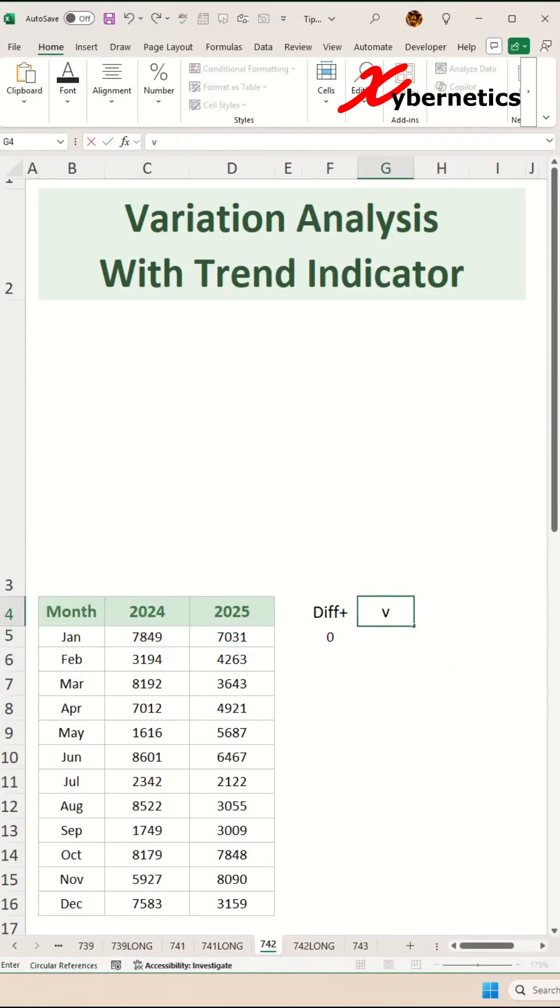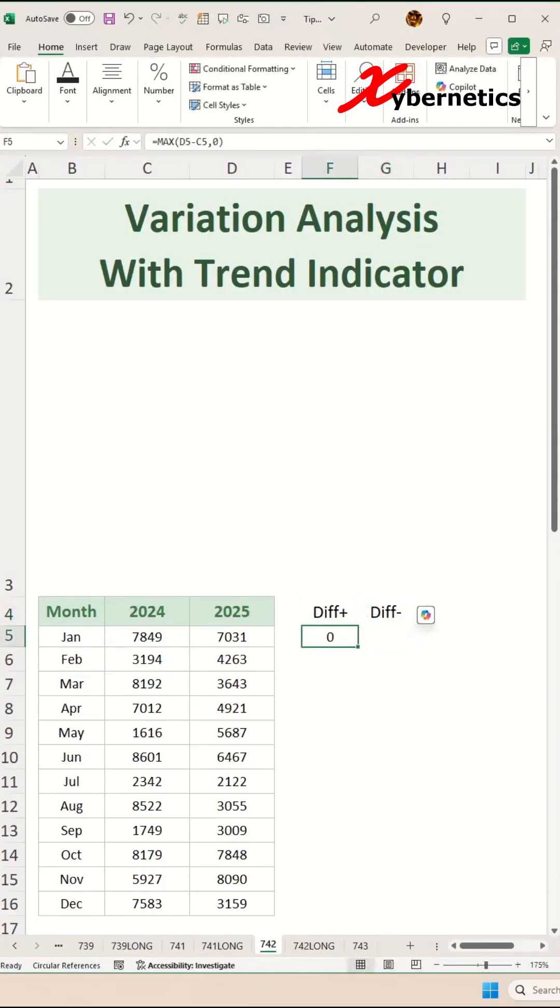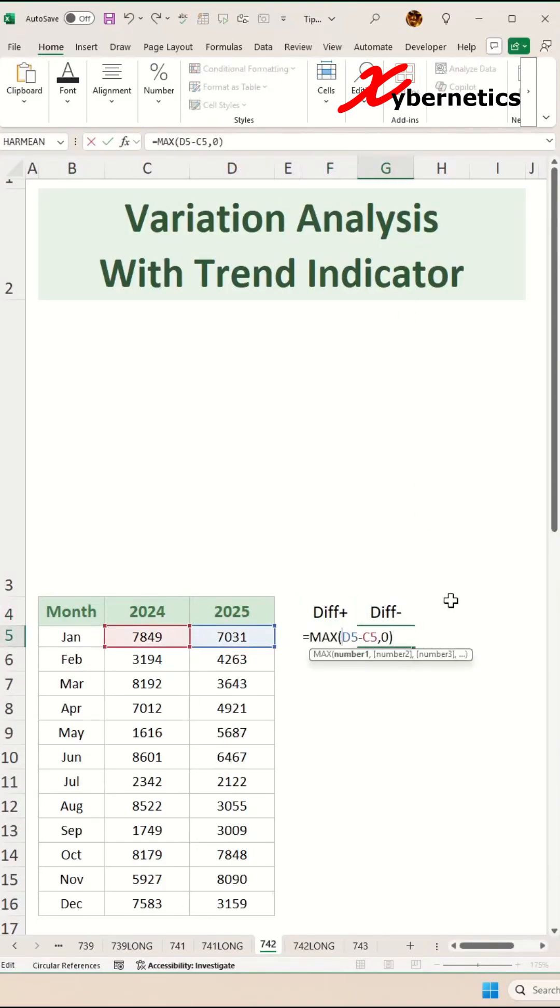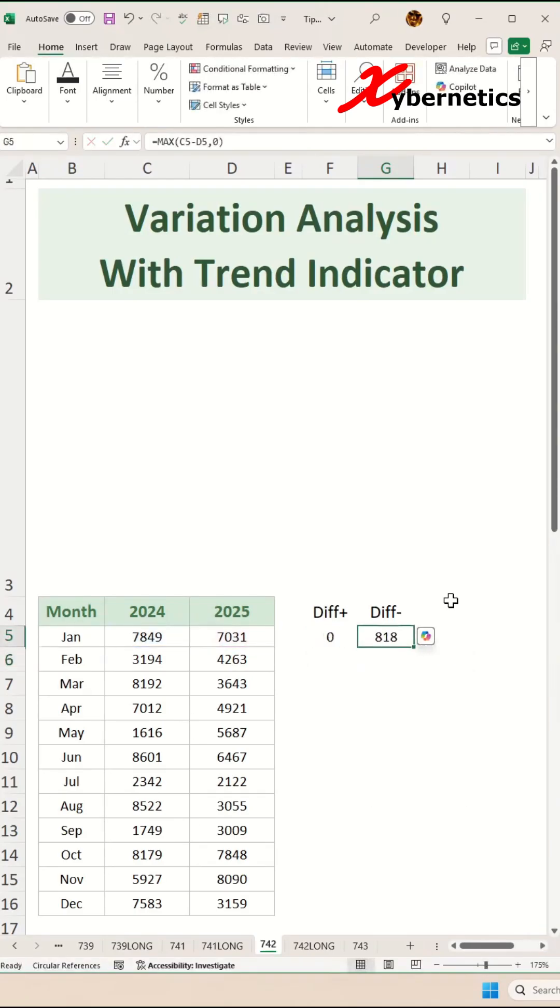And this one is for loss in sales. The formula looks exactly the same, except that we are calculating the difference between 2024 and 2025 sales.